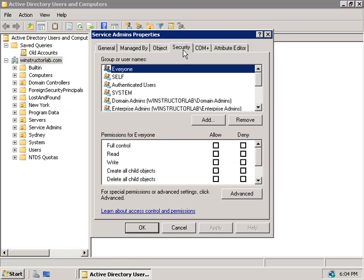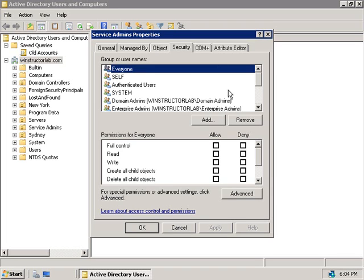You won't see the security tab if you don't enable the advanced features like I just did. So if you don't see six tabs at the top here then make sure that you go and turn the advanced features on in the view menu. Notice here that by default we've got a bunch of different groups already inheriting these permissions to this OU so we're going to have to remove most of them first.